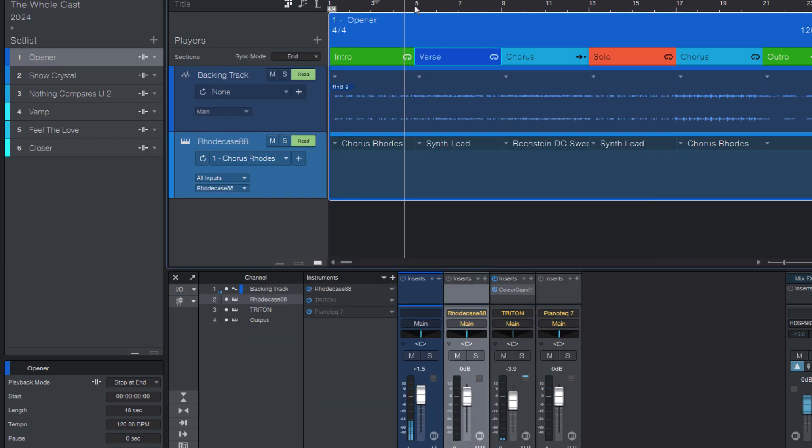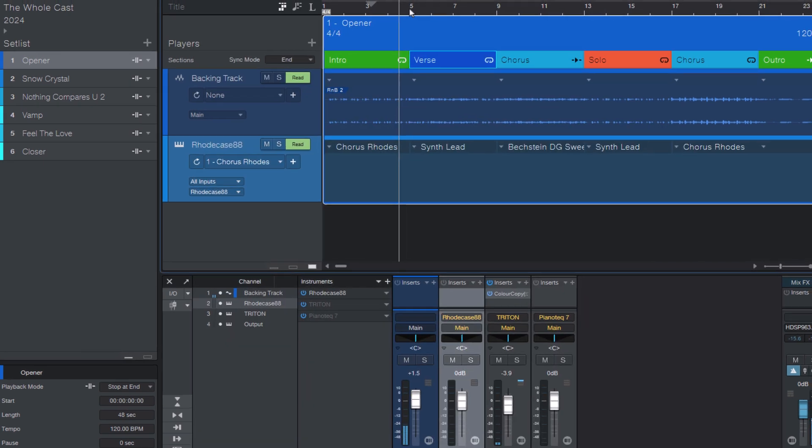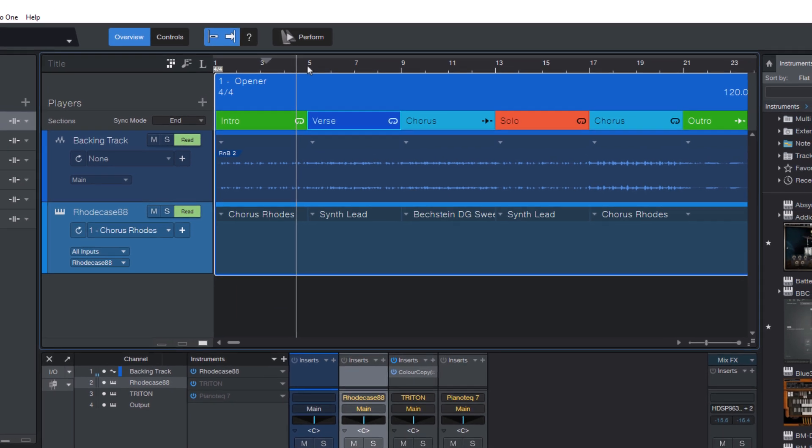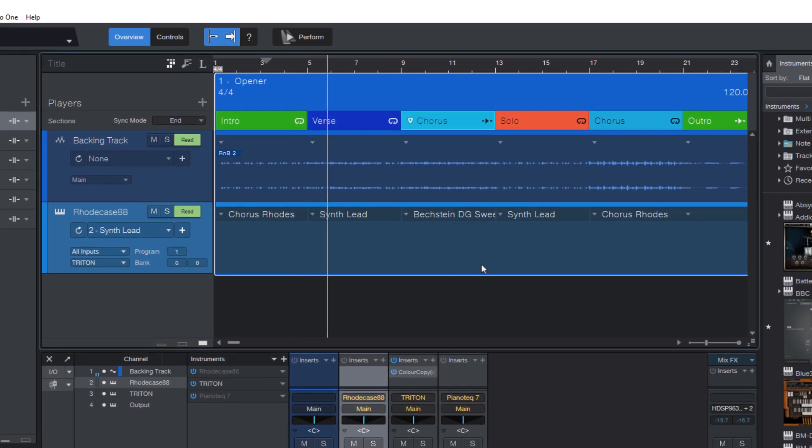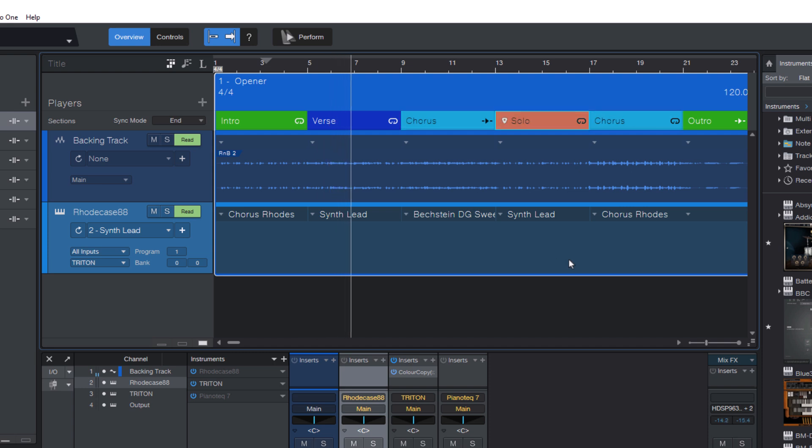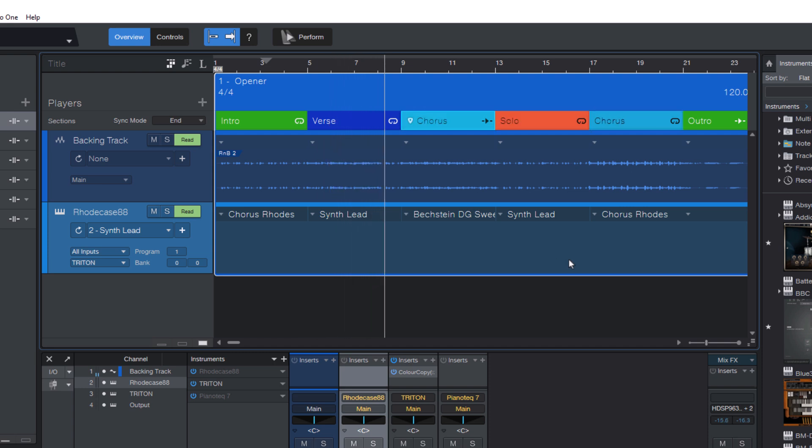What I can do now is I can use these two keys to select the next section to play after the current section. And you can really cycle around and you have time until the end of the section, and then it jumps to the next section.